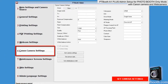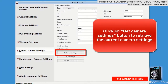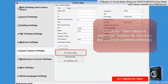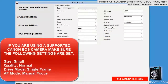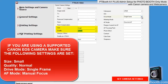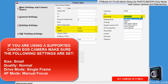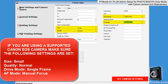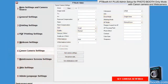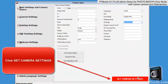Next is the Canon Camera Settings tab. Your camera settings will depend on your preferences. However, if you are using a supported Canon EOS camera, make sure the following settings are set: for the size, you'll want small; quality, normal; drive mode in single frame; AF mode in manual focus — and these settings are very critical with the EOS cameras. Once you're done with your settings, make sure to click on Set Camera Settings.